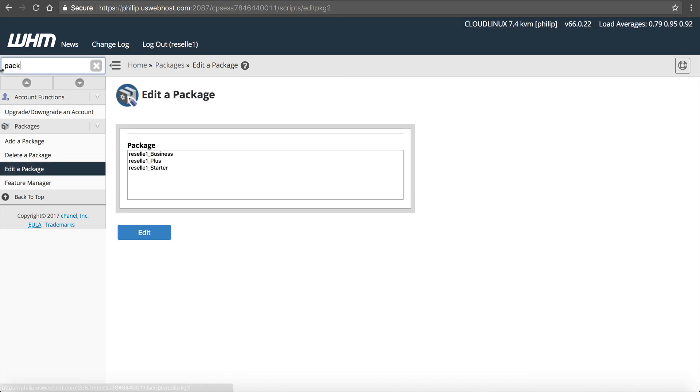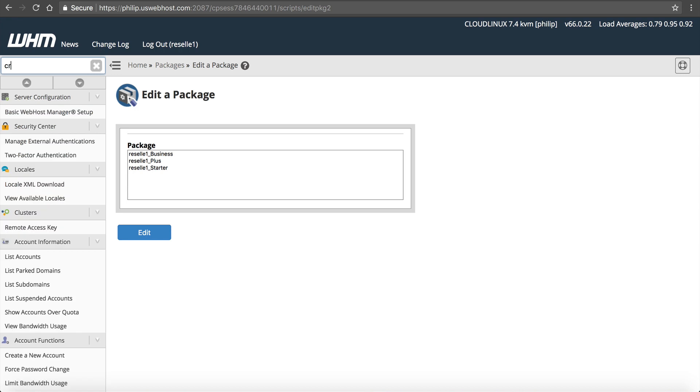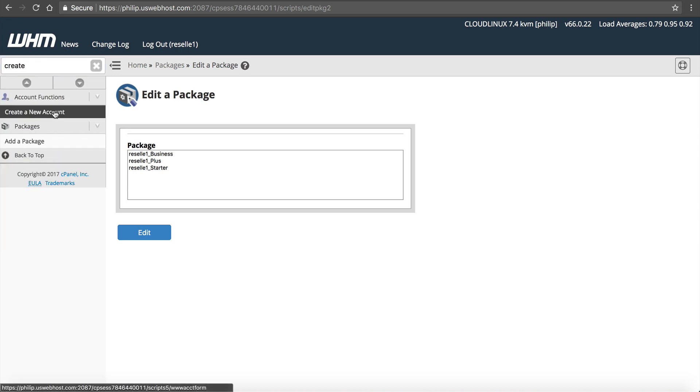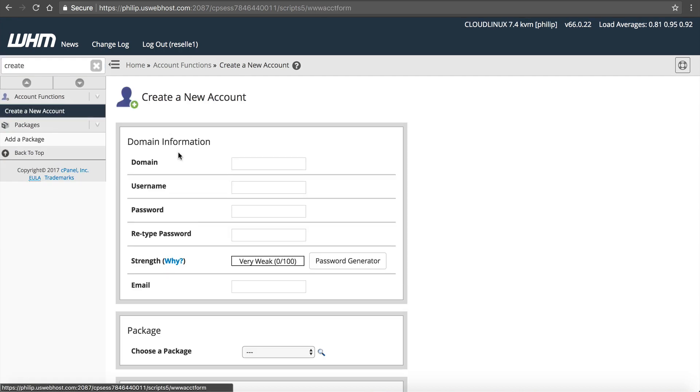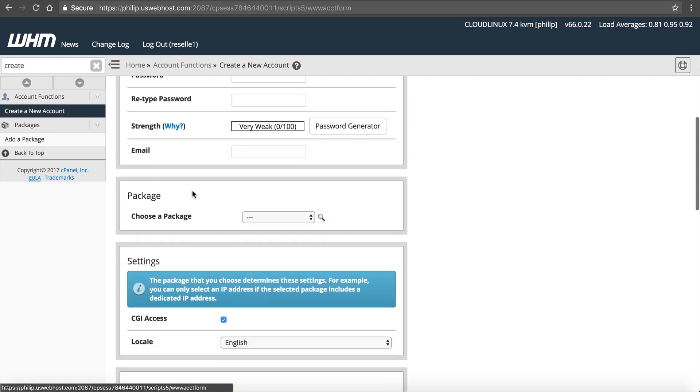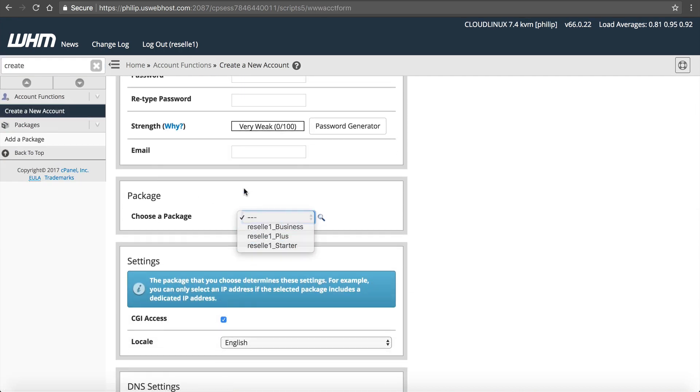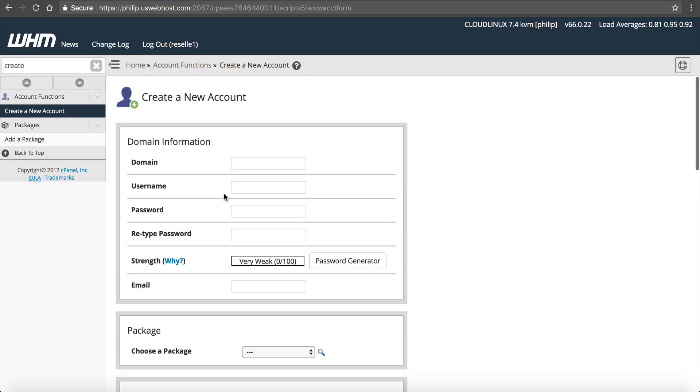Now our packages are all set. So if we want to, we can create websites now right here. Create a new account. And we can select one of our packages and create them. But if you want to automate it and use WHMCS, then I'm going to show you how to do that. If you don't want to use WHMCS, you just want to manually add sites, that's how. But if you want to add them in WHMCS, let me show you how to do that.